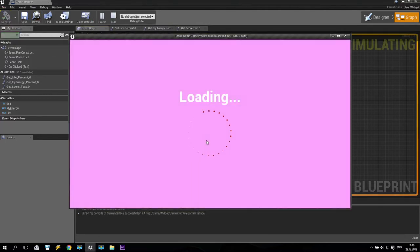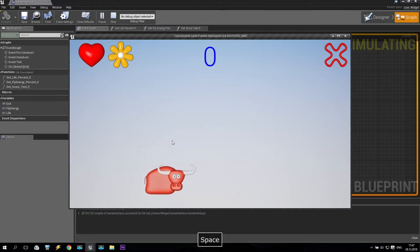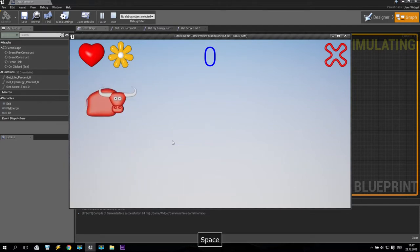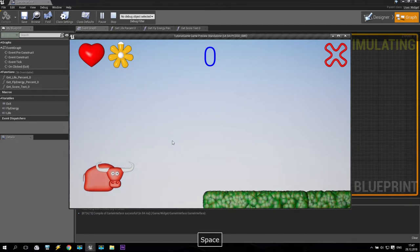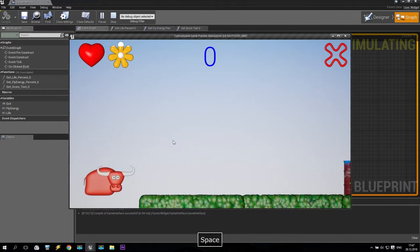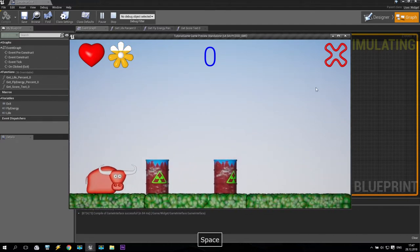We start play, coming the loading screen which we created in a previous tutorial. We jump, start the game. Looks like everything is okay. Now we will fix it.